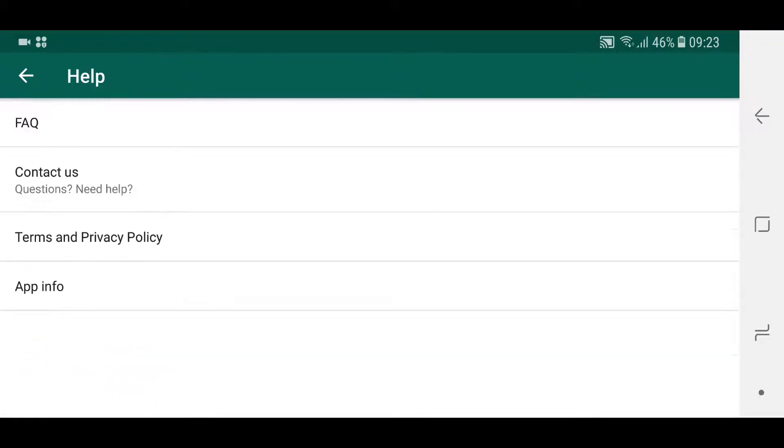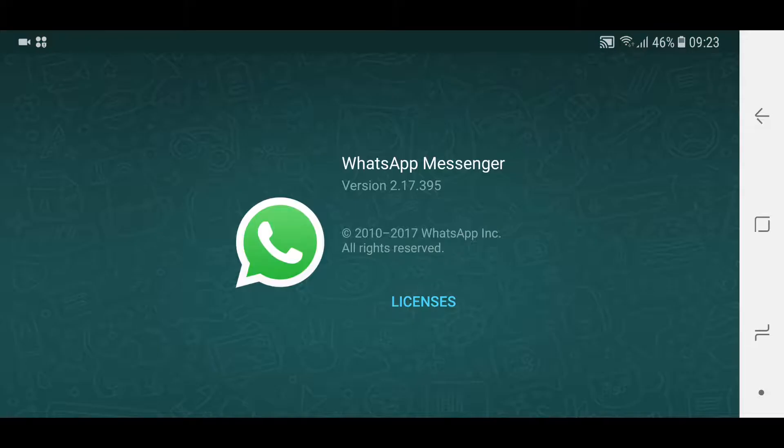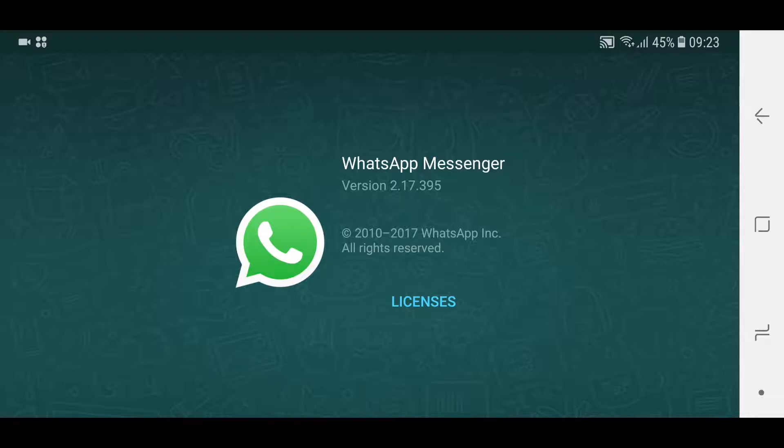We go to settings and let me go... I forgot, help. Yeah, so there you go. It's WhatsApp Messenger version 2.17.395. So if you're on this version as well, you should have also gotten this delete for everyone option.